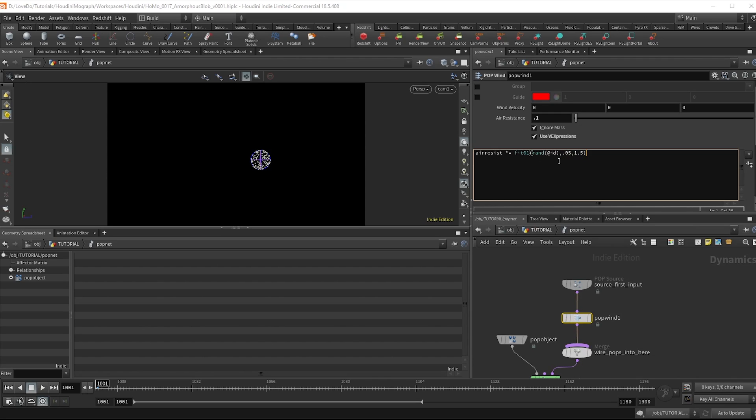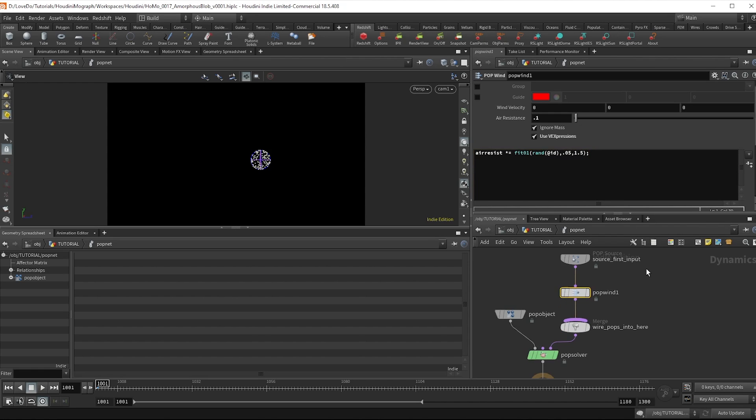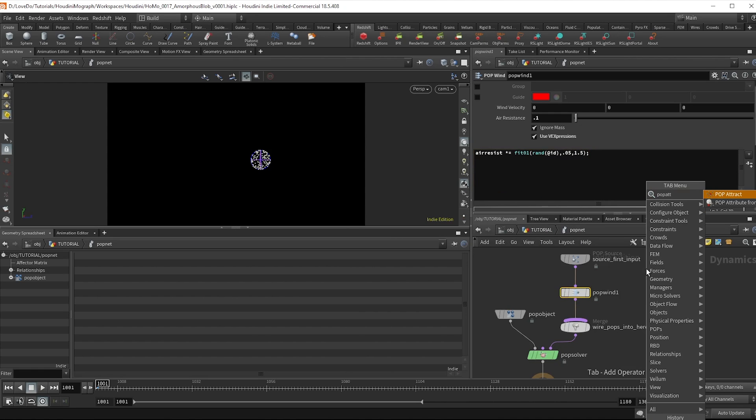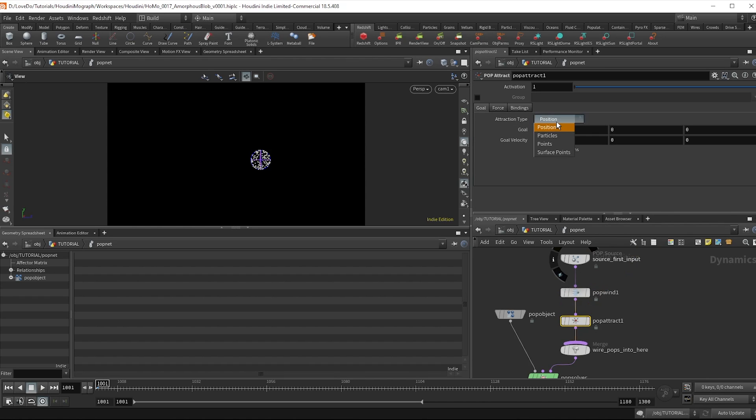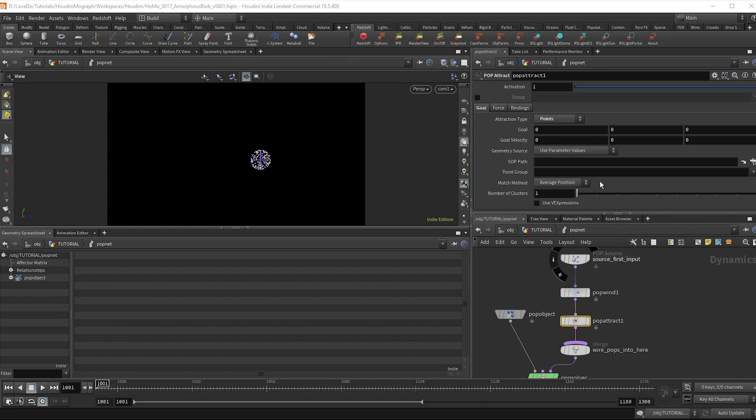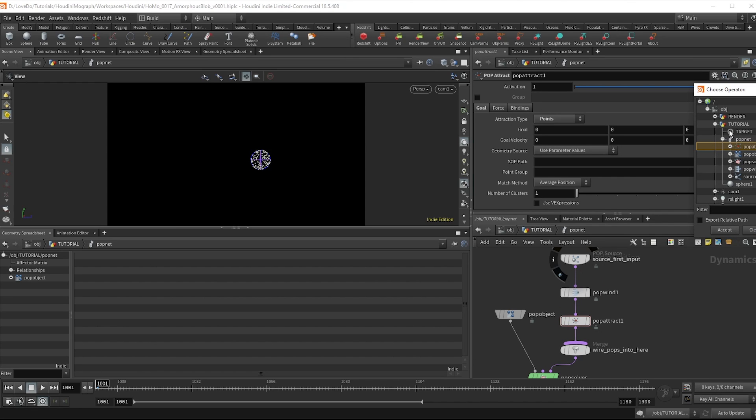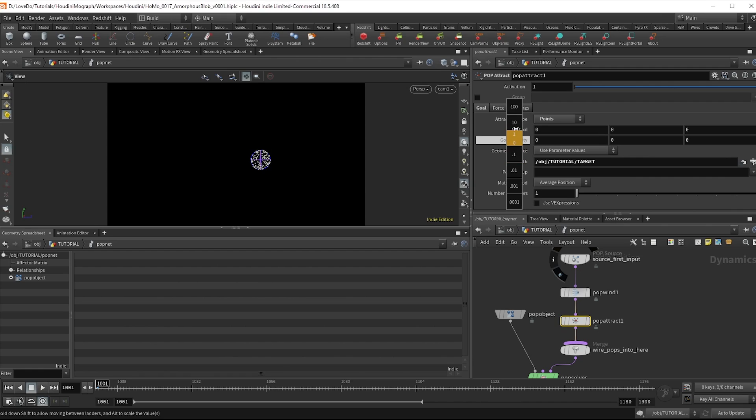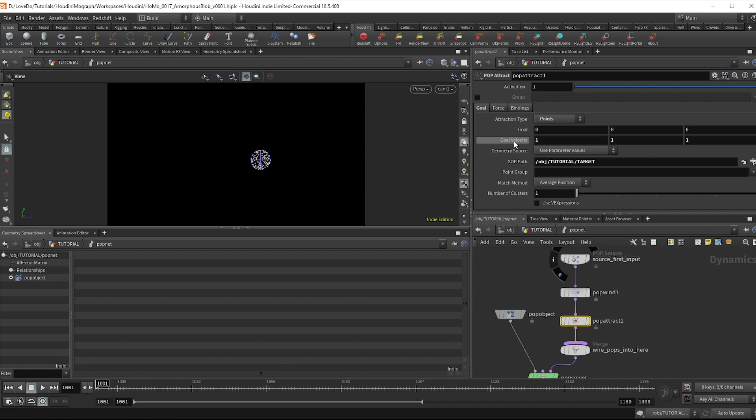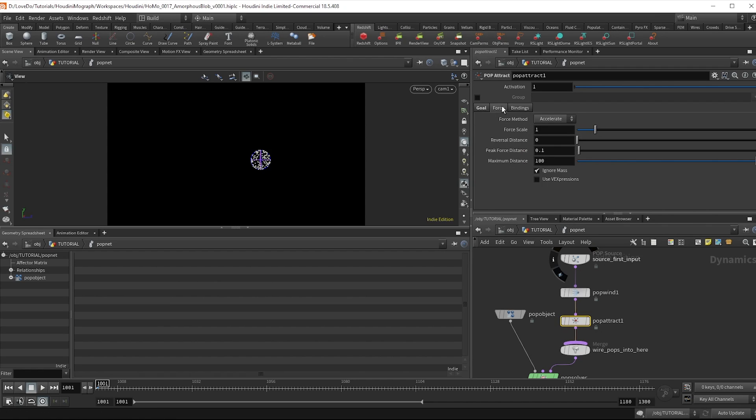Now let's use a pop attract node to make the particles follow our object. And change the type to points. Now find our target in the SOP path. Then in the goal velocities just change all of those to 1. Now in the force tab I'll also bring up the force scale to aim at our target.